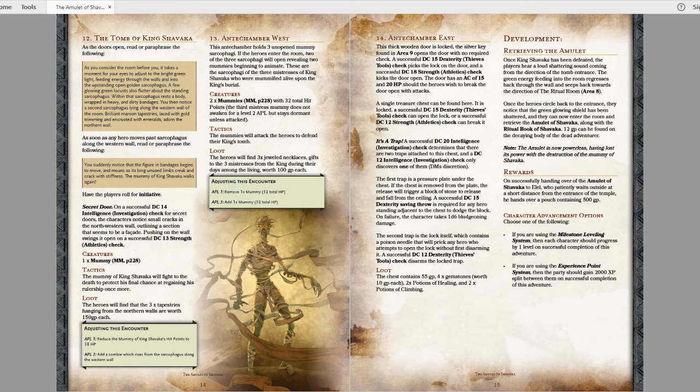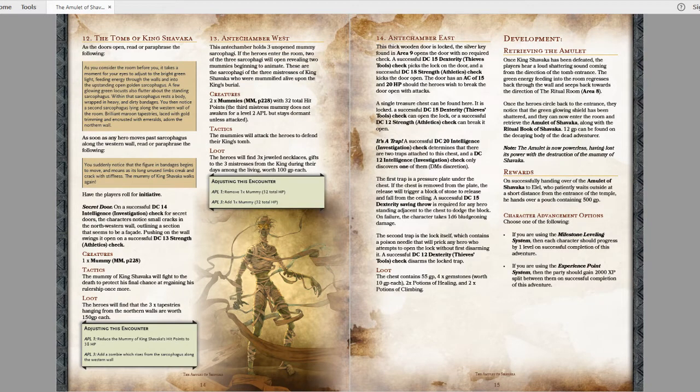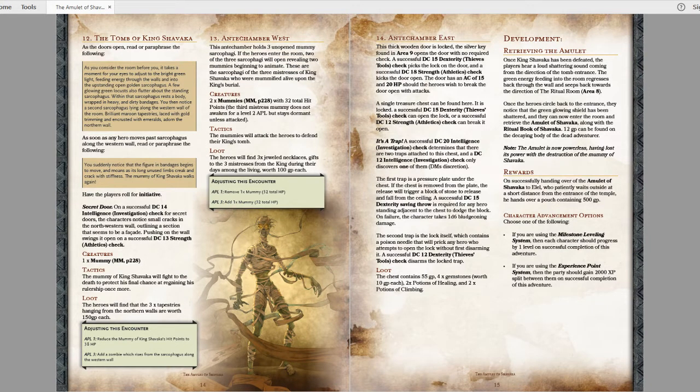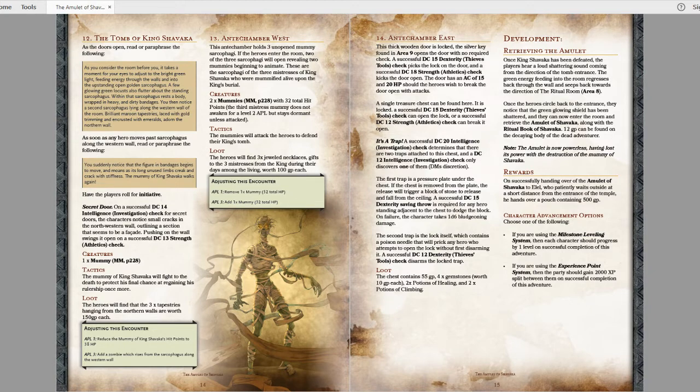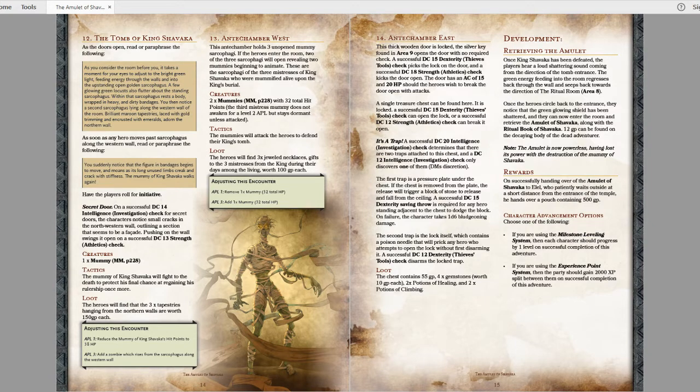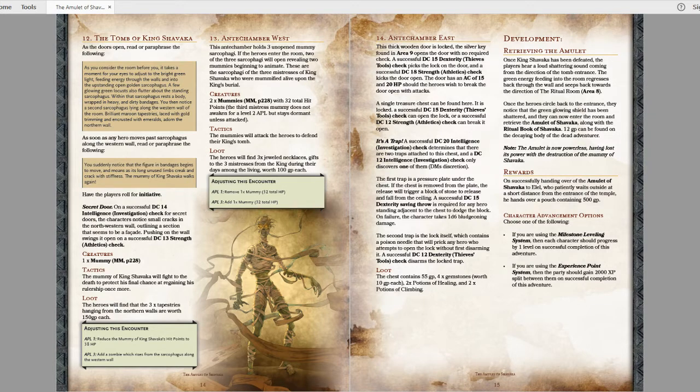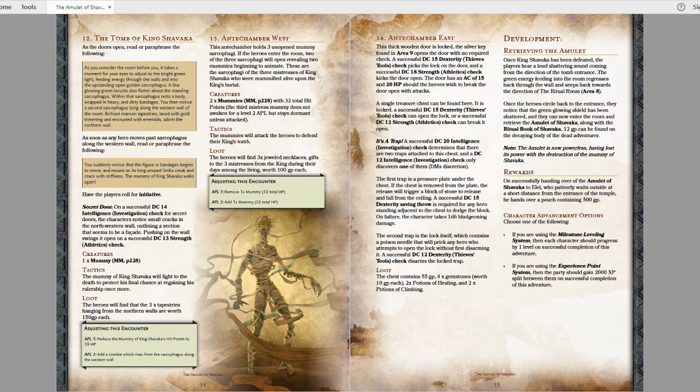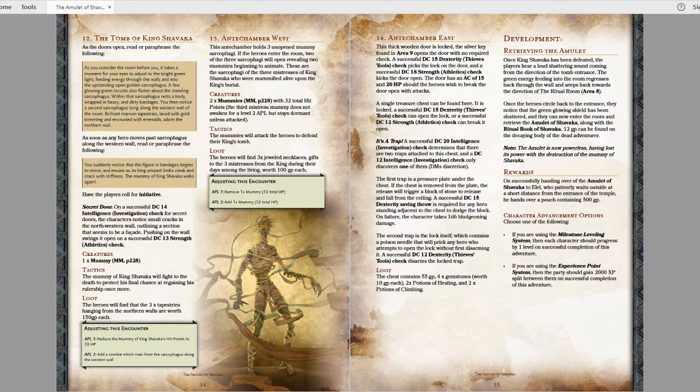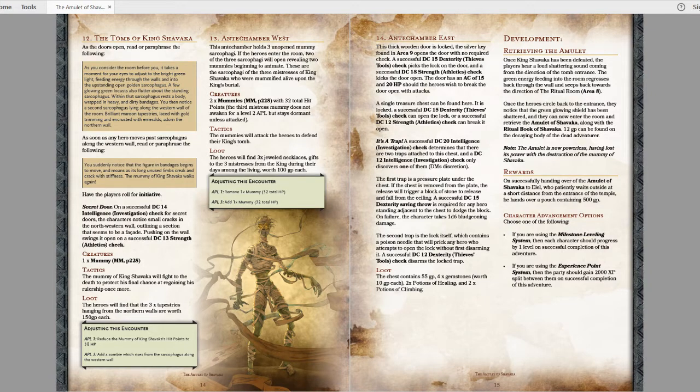The finale is kind of anticlimactic. Level 2, you can't do too much to your poor players, especially because this is very combat heavy. You've thrown a lot of undead at them. But it's just a little disappointing. The mummy, Shavaka, is just a normal mummy. There's a stat block at the end that says King Shavaka, but as far as I can tell when I looked at the monster manual, it's the exact same as a normal mummy. There's nothing really special about him. There's nothing special about the final room in terms of hazards or traps.